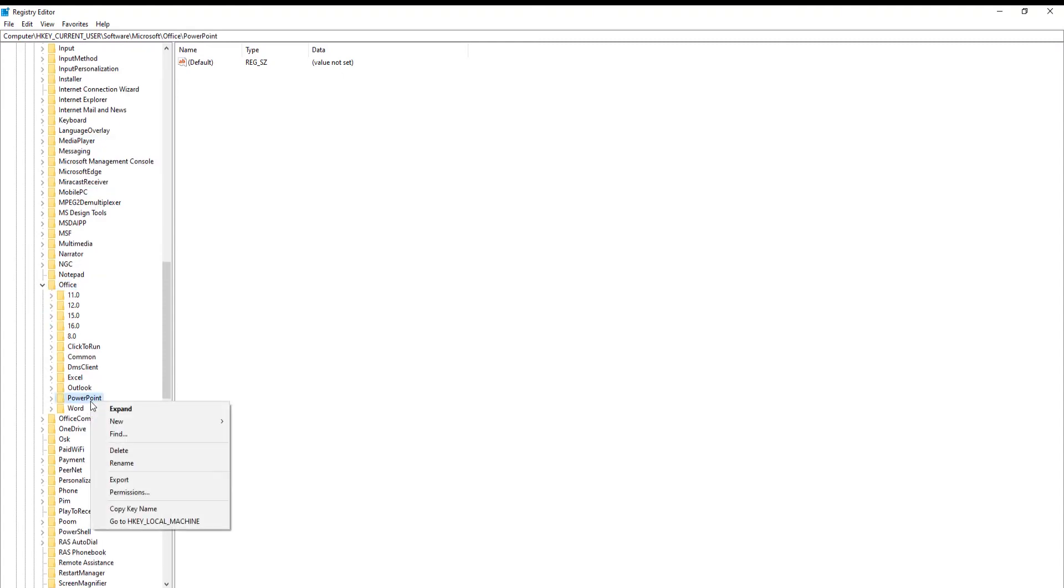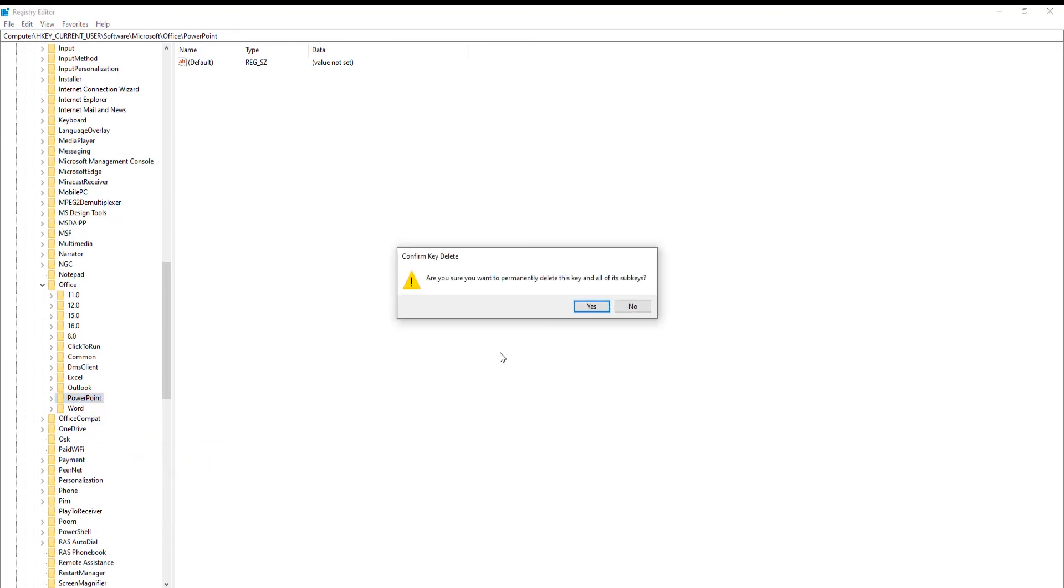Right-click on it and choose Delete from the list. Click on Yes in the pop-up window. PowerPoint has been reset.